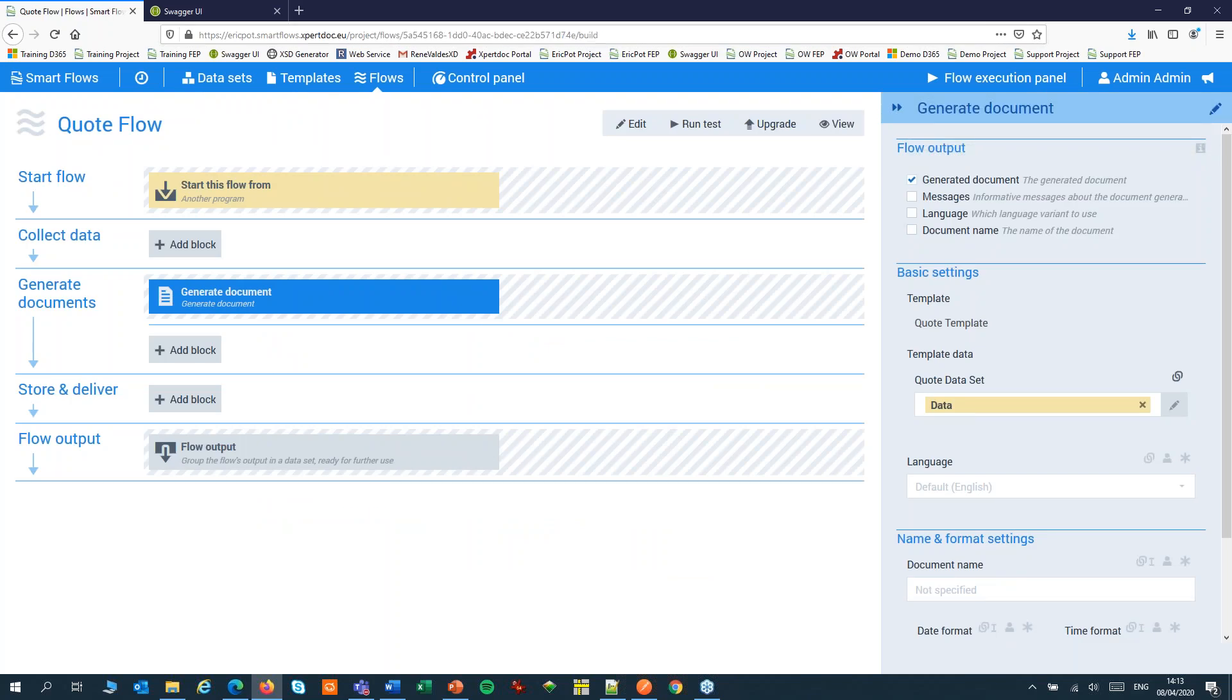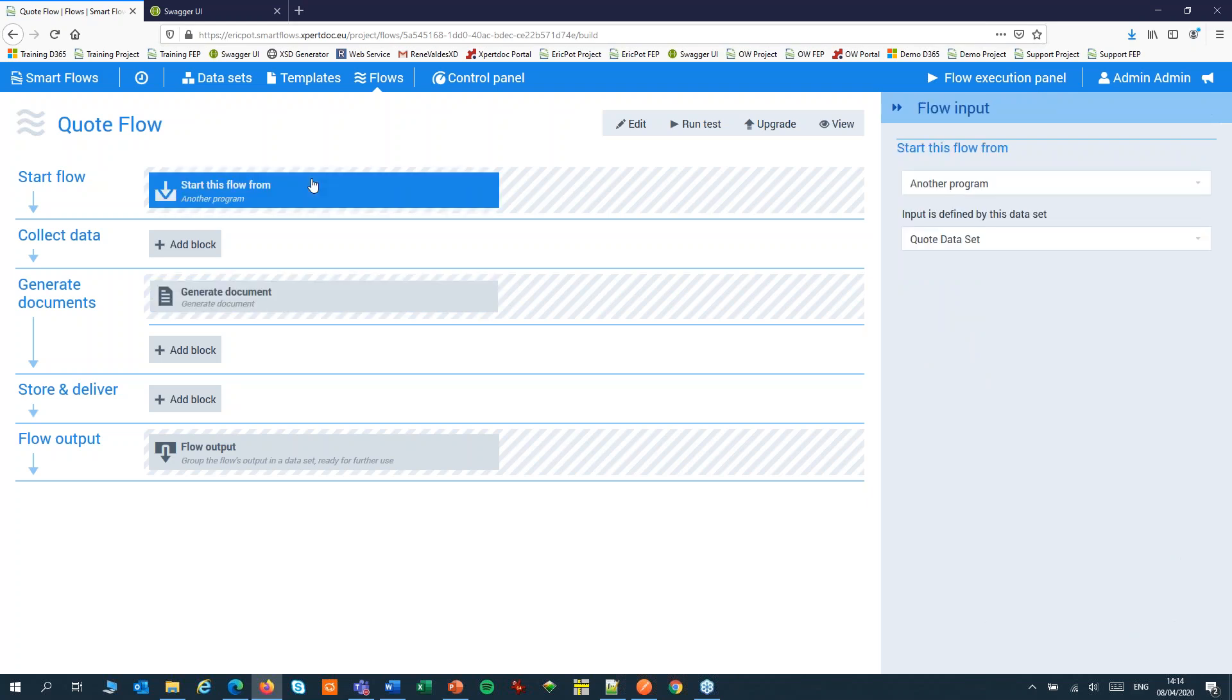Here we are in the flow builder. We're going to check a couple of settings. First, we'll set the flow to start from another program. We'll start the flow from your application. The flow is going to use your dataset. We don't have to collect any data, as you'll be sending your XML data with your API call.